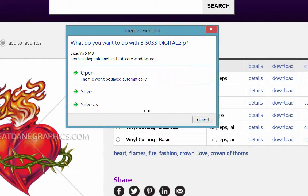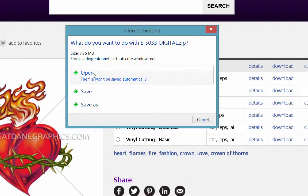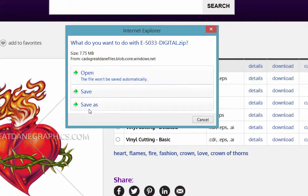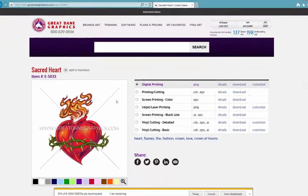And I'll get this window: What do you want to do with this digital.zip file? We can open it, save it, or save as. I like to hit the save button.